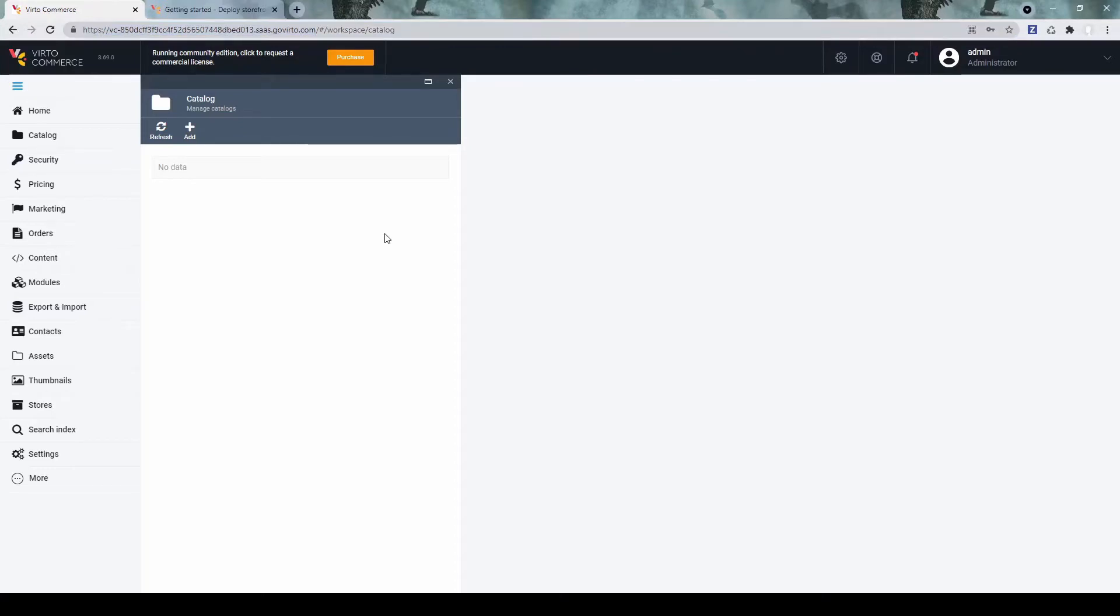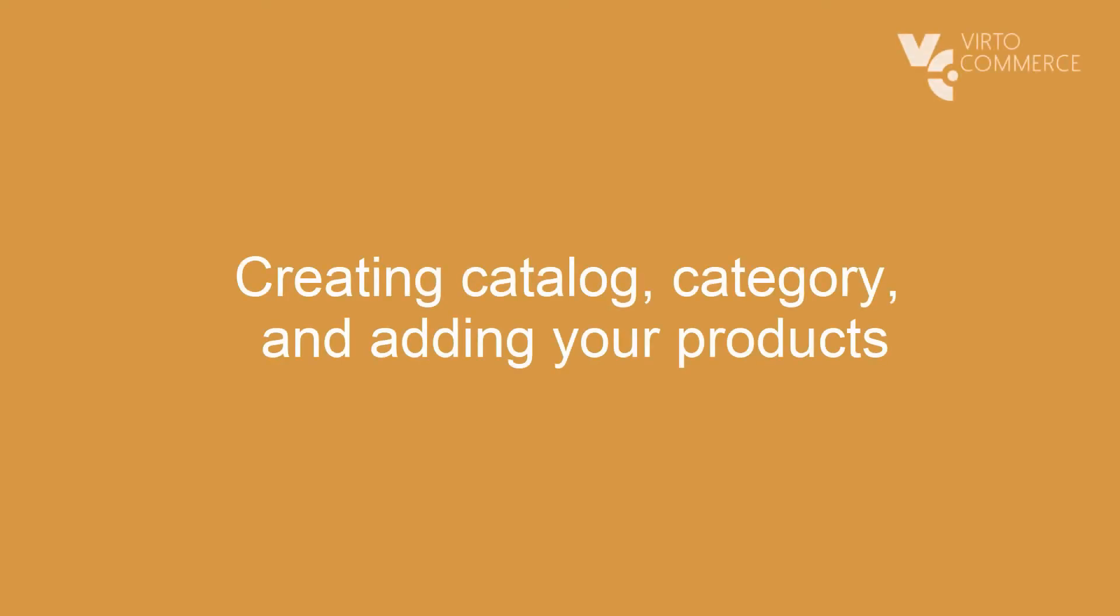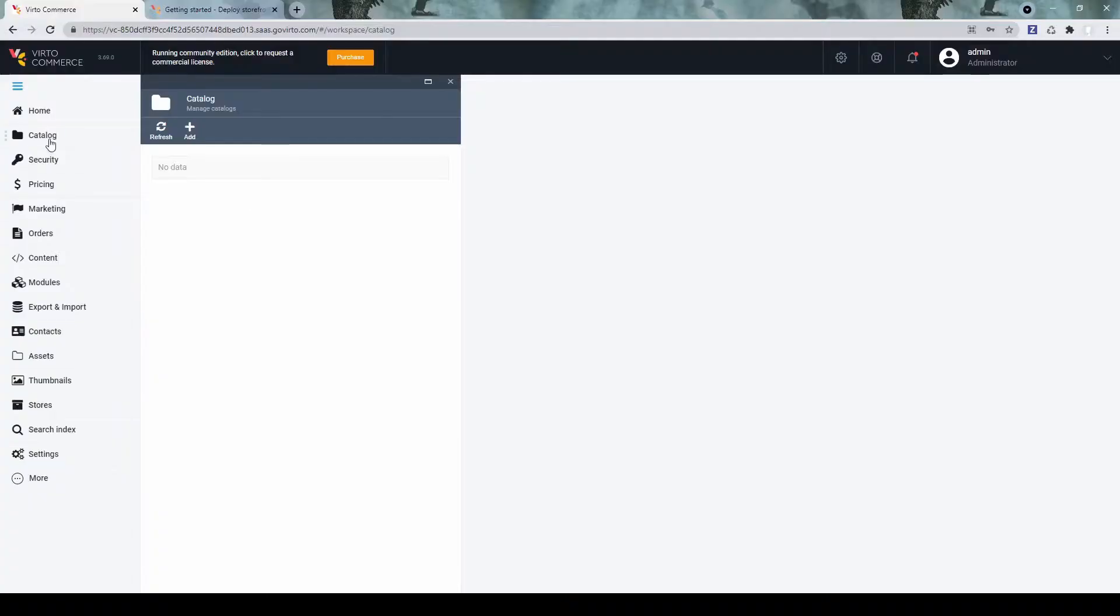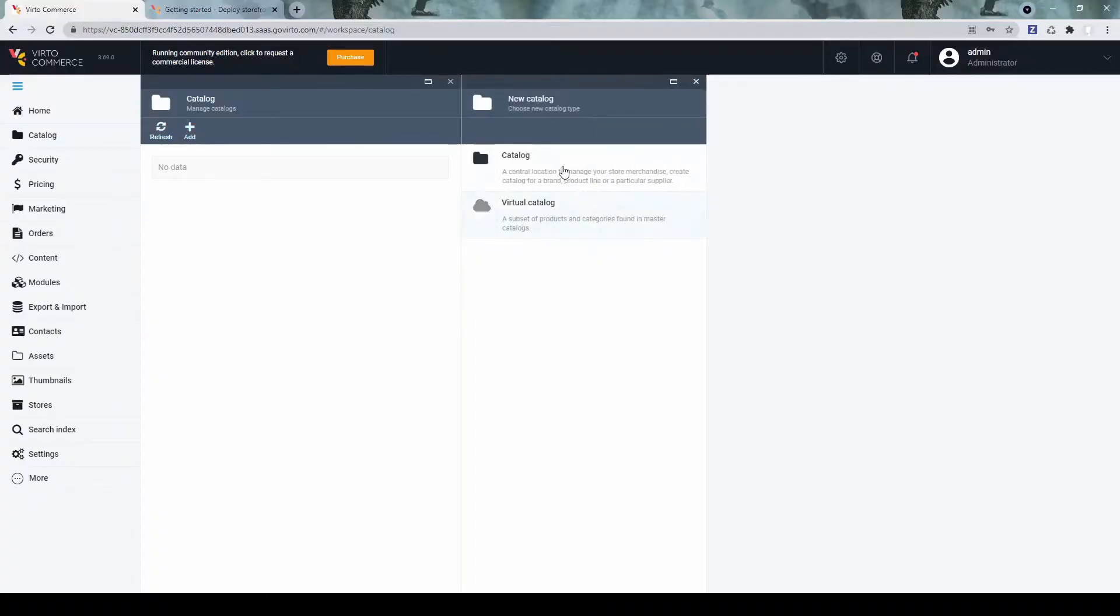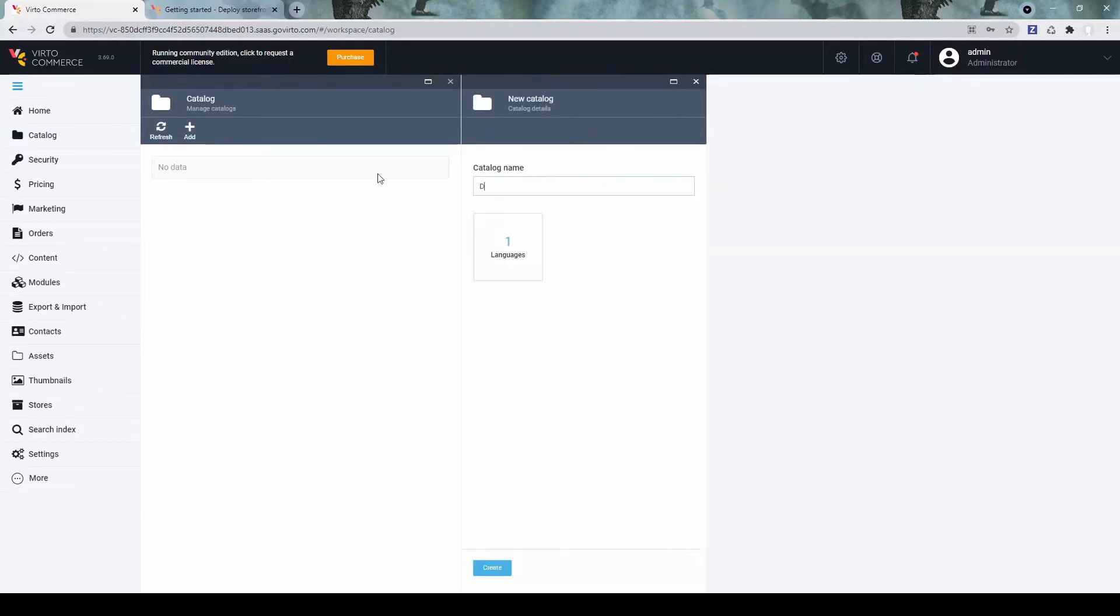Let's first create and prepare the platform itself for the storefront. First of all, let's create a catalog. I'll create a catalog for some drones products.